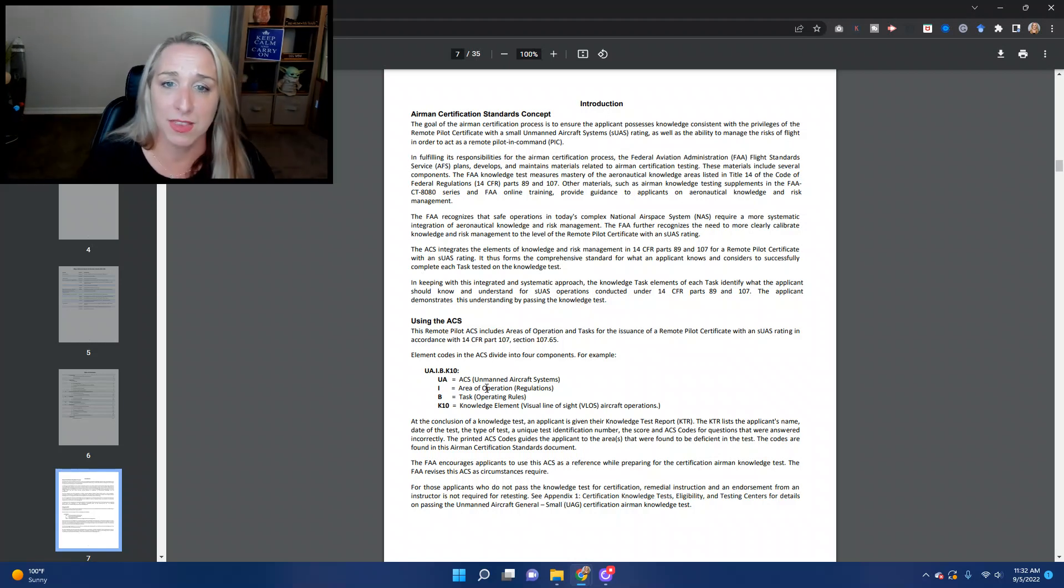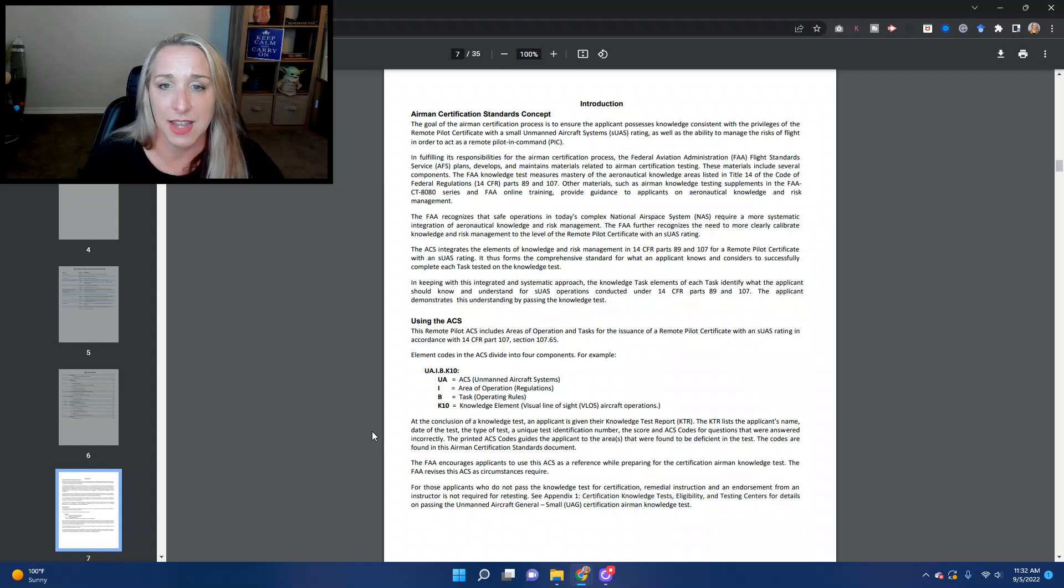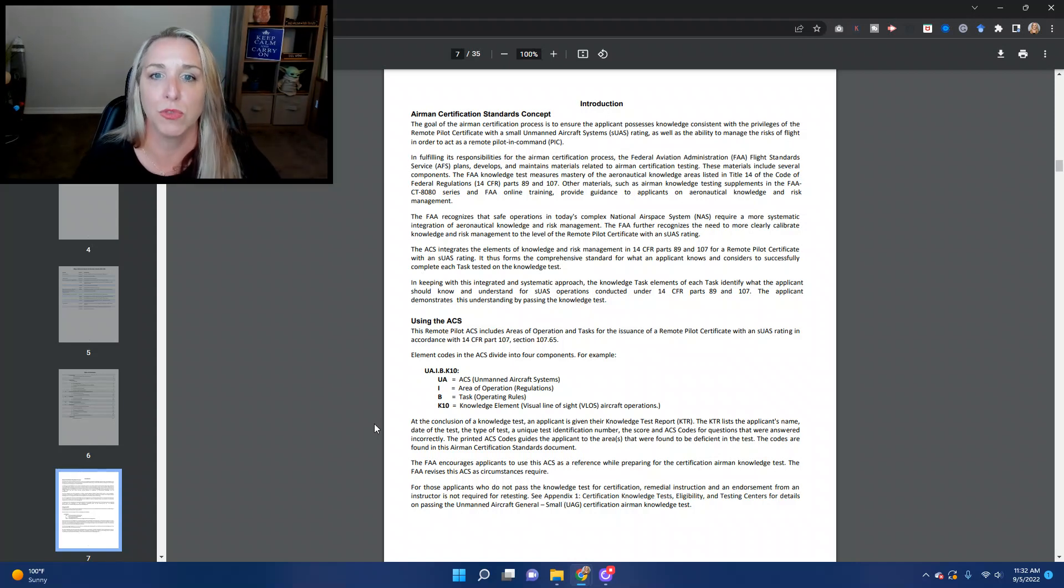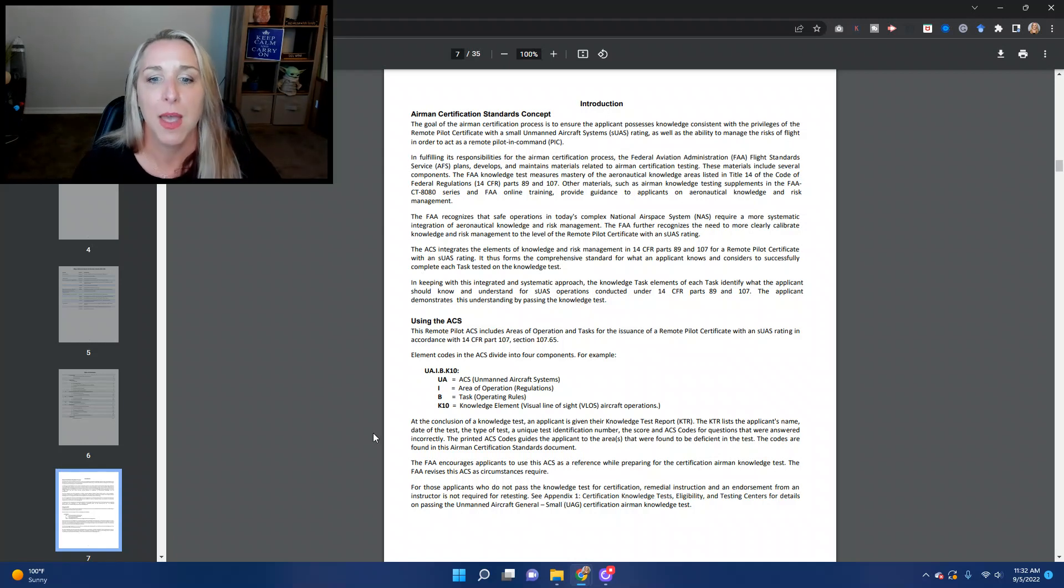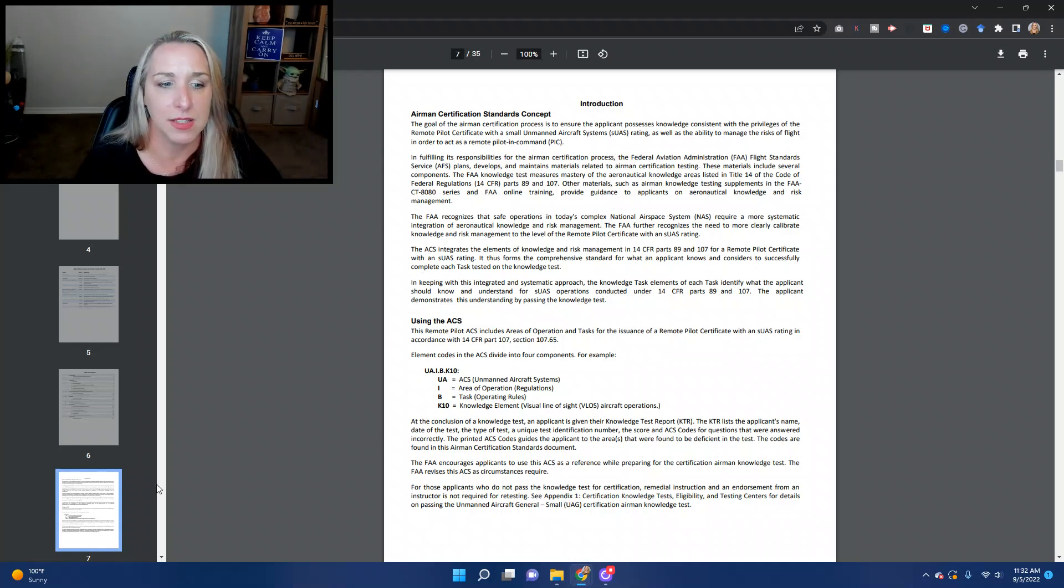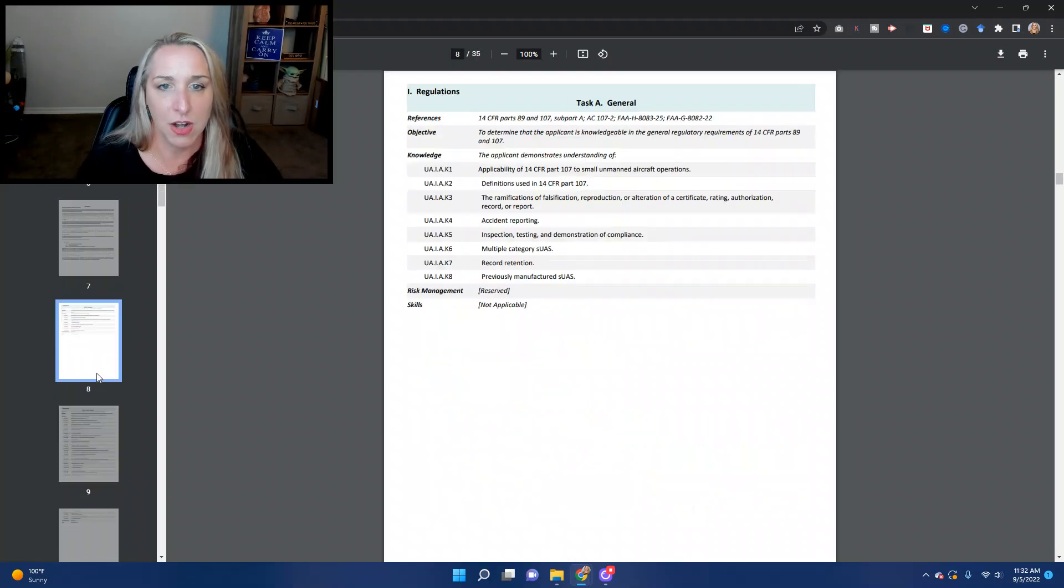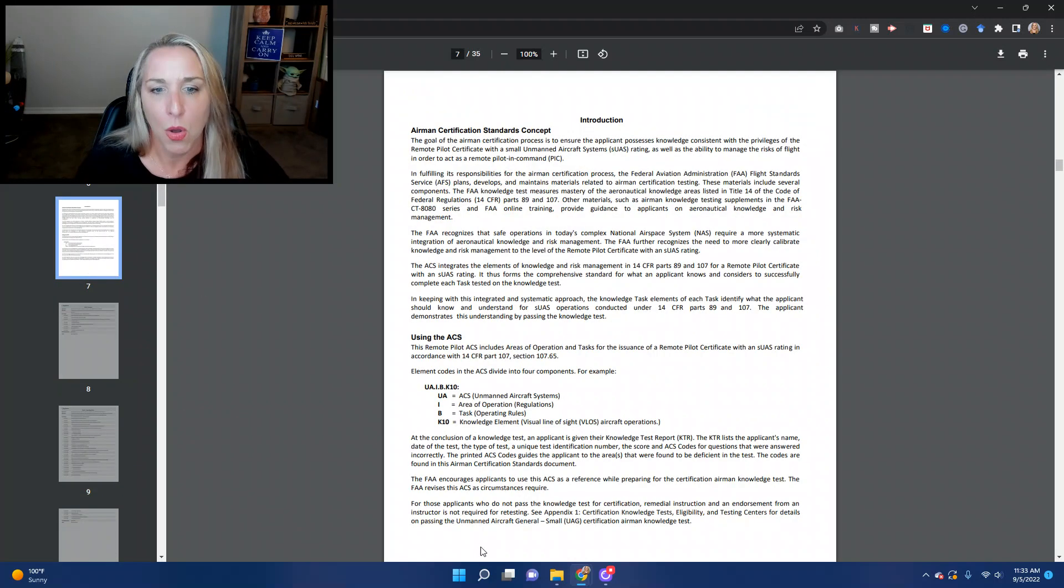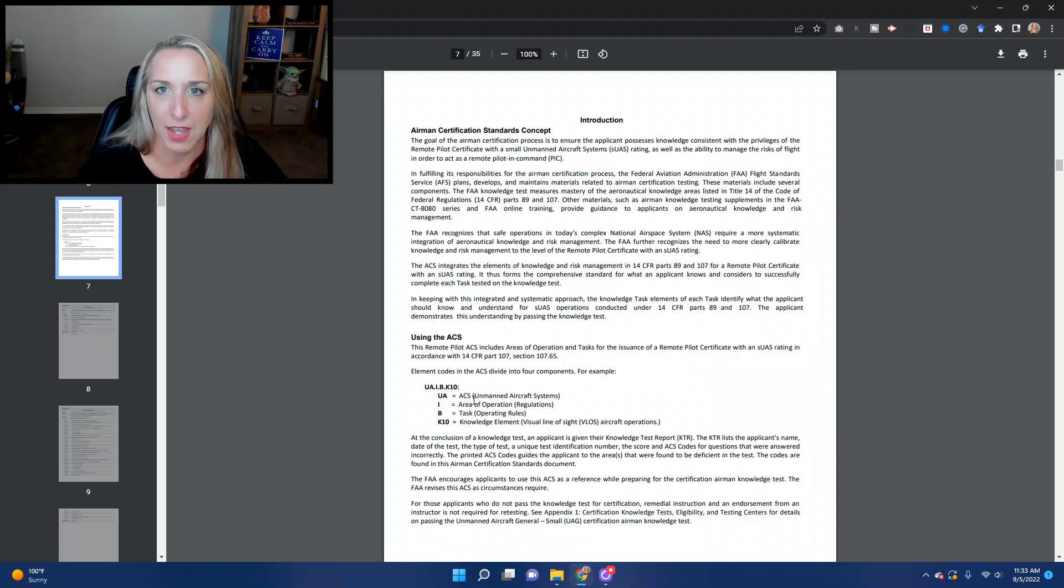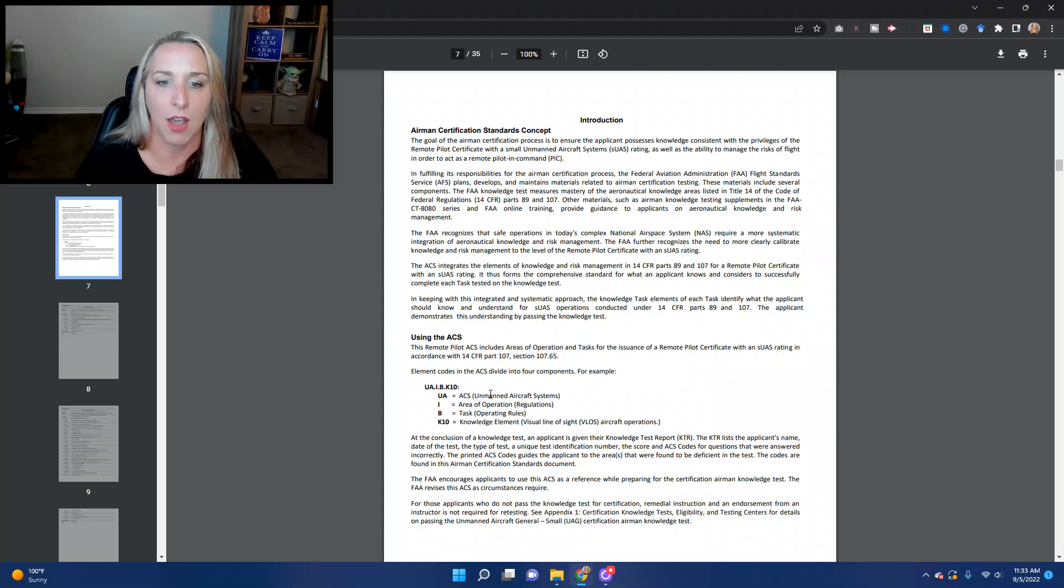You know, it's important, taking this exam is important to show that you know the rules, you know the regulations, you know how to be safe, but you also want to be aware of what maybe some of your weaknesses are in some areas that you need to strengthen your knowledge in. So what this is, is these different codes show you exactly which part of the ACS that they're talking about.